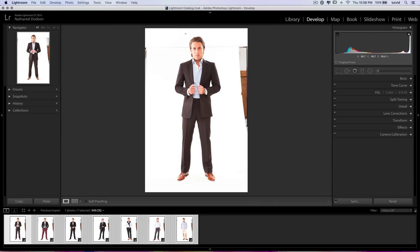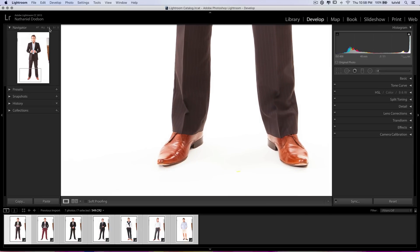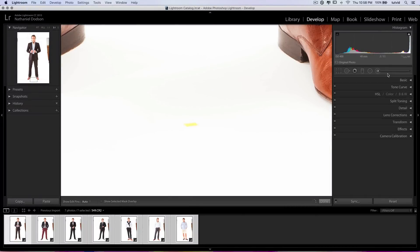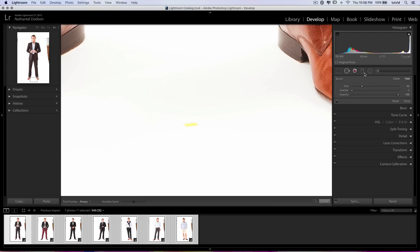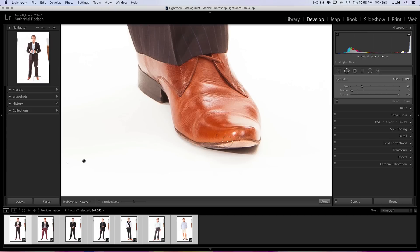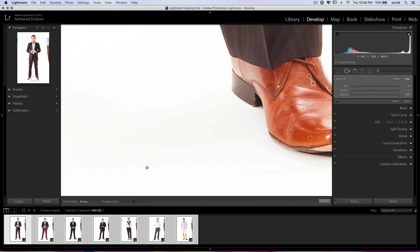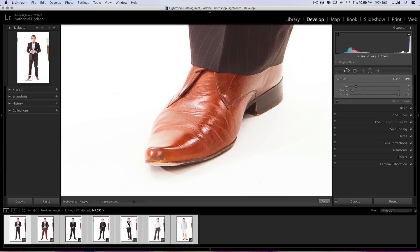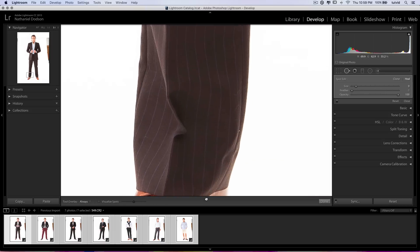I'm going to zoom in on his shoes here at 1 to 1, but I could also go 3 to 1. I had this mark here on the floor, so I'm going to use my blemish removal tool and just paint over that — it's going to get rid of that little blemish. Then I can just keep moving along, keeping a lookout for stuff like the little spot in the tip of the shoe. He deals in higher-end menswear, so I want to make sure stuff like that is cleaned up. It's basic retouching — it's up to you how much you keep or get rid of, keeping whatever the client wants.